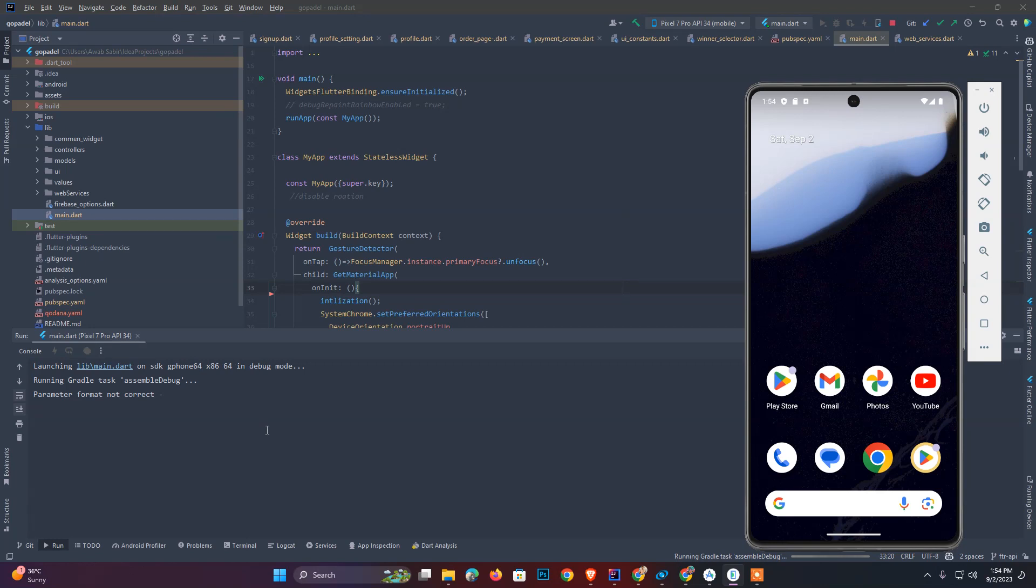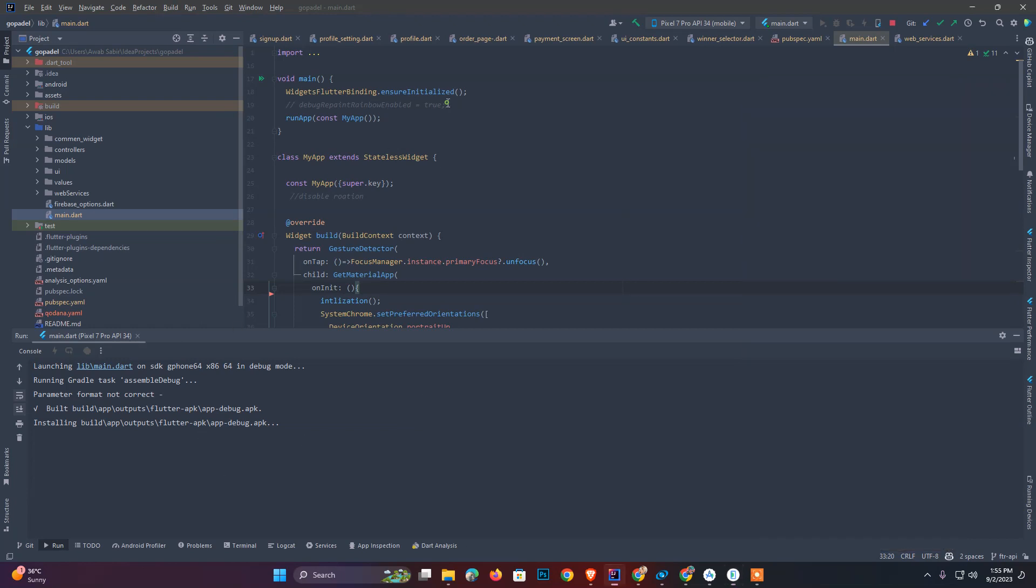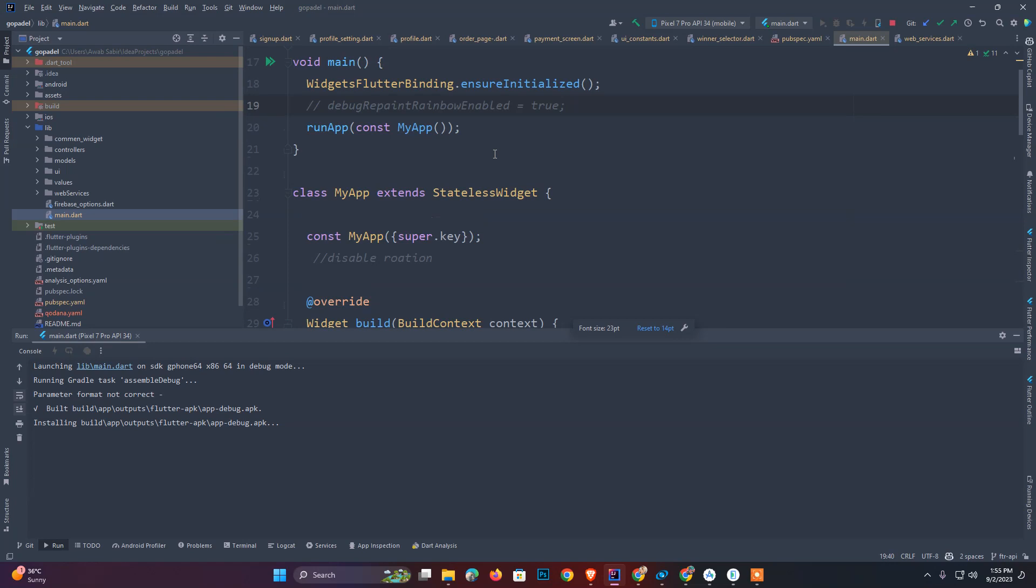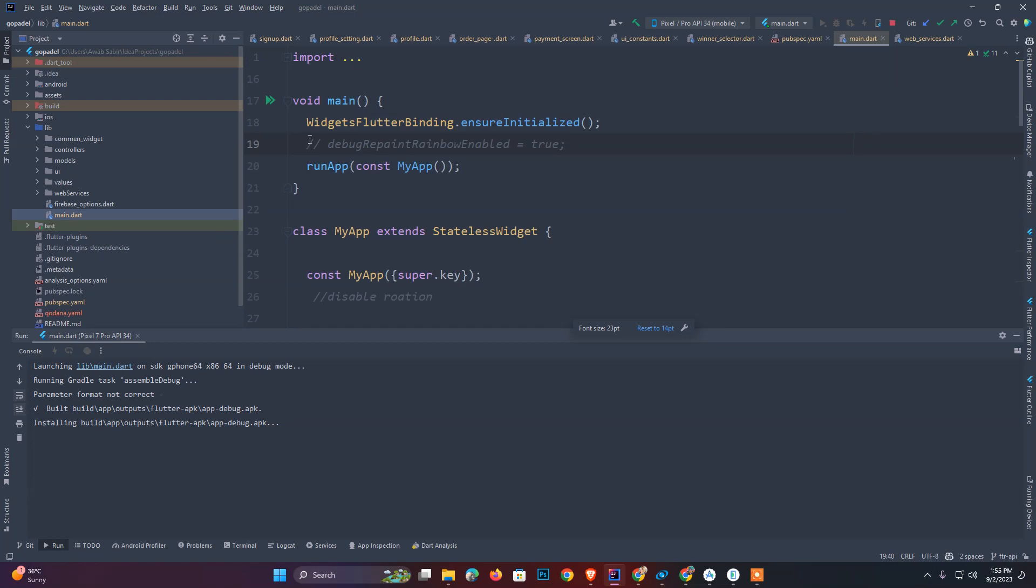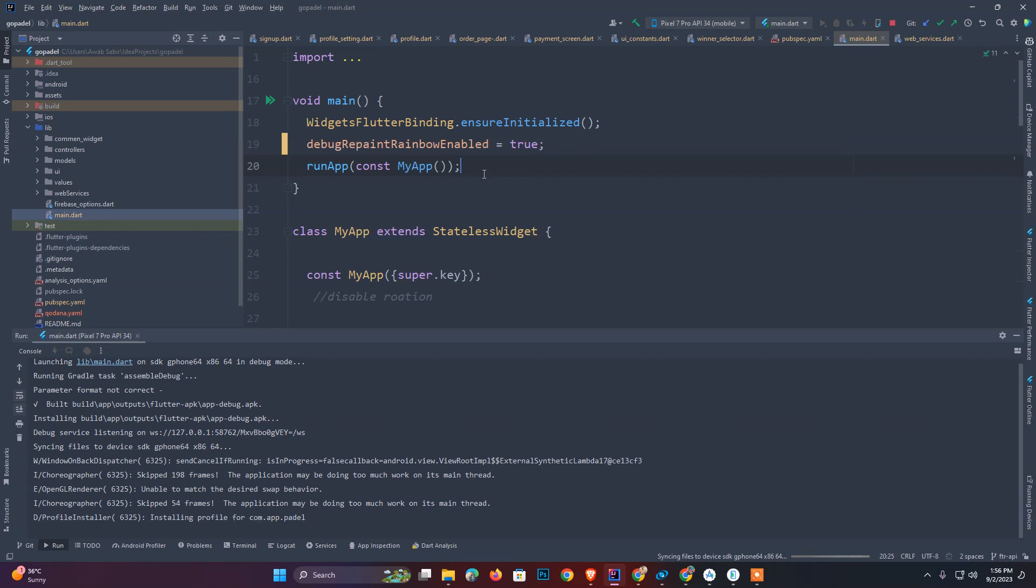Our application is going to install. What we should have to do is just add this debugRepaintRainbowEnabled. If I zoom in, I will show you. Add this check debugRepaintRainbowEnabled. It will tell you about which widgets are rebuilding and it will change the color of that.